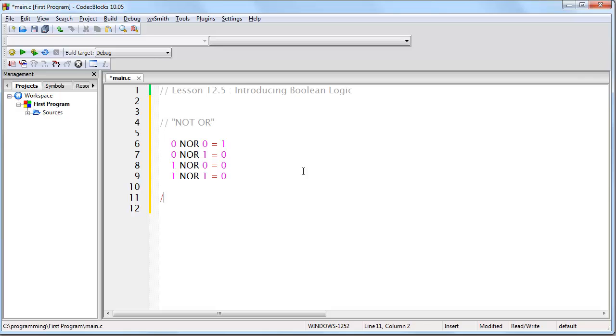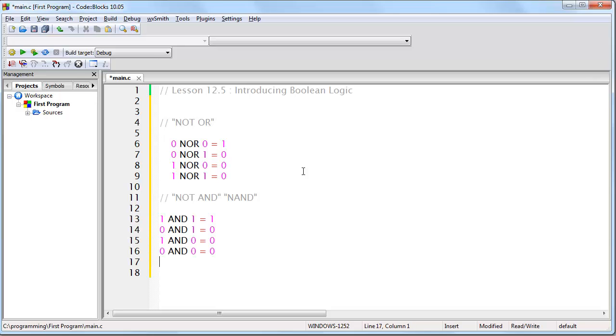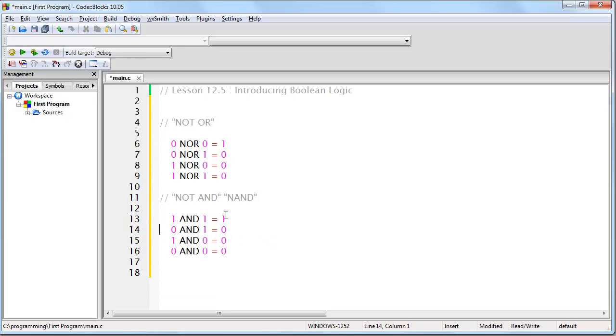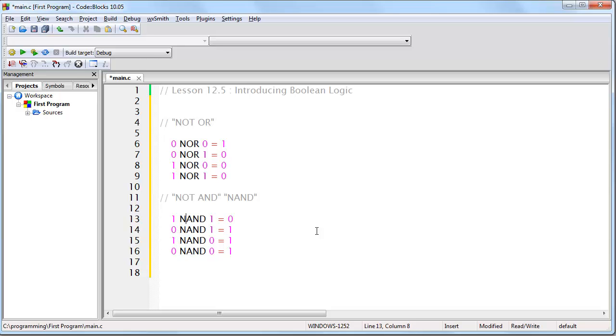And likewise, we can do the same thing for NOT AND, which is called NAND. And the way that works is, first of all, we place our truth table for AND. Now, because we are applying NOT, we just simply flip around the bits, like so, and we have constructed our truth table for NAND. So from this lesson, you should be able to, on your own, construct a truth table for NOT, OR, AND, NOR, and NAND.